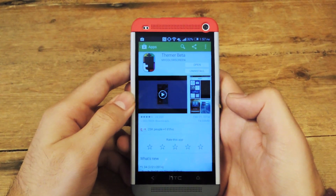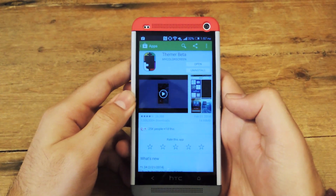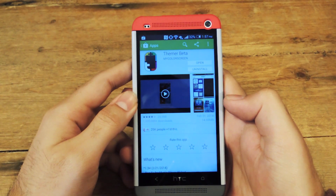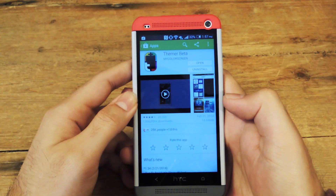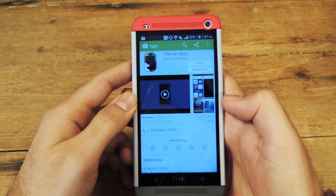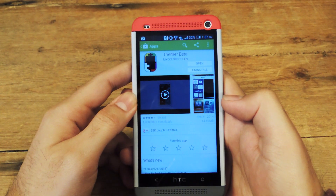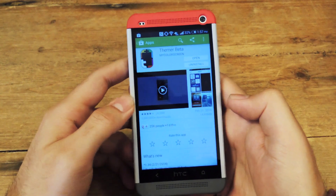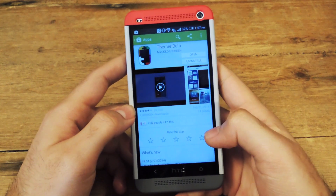Hey guys, it's Andrew from HTC One SoftModder and today I'm going to be showing off Themer by MindColorSpring. Themer is a third party launcher that allows you to install hundreds of themes onto your HTC One.